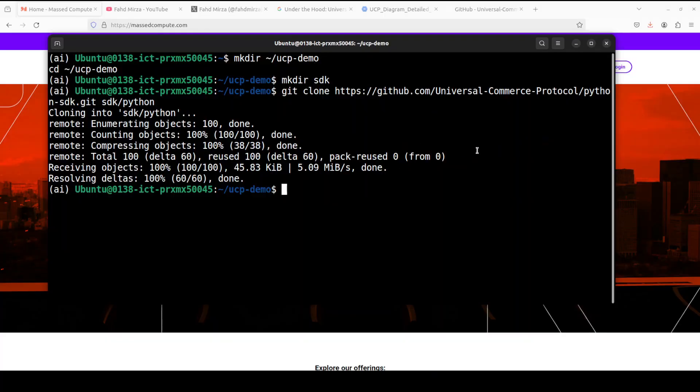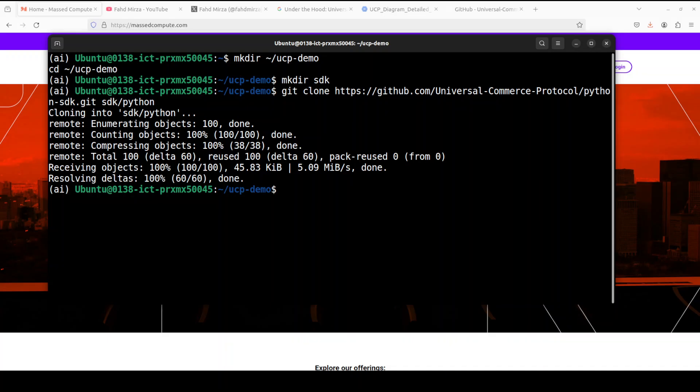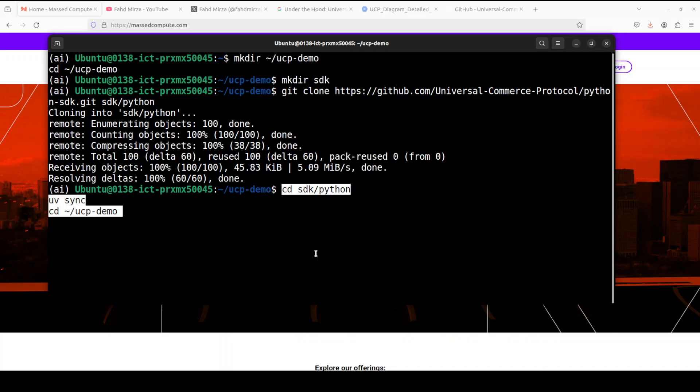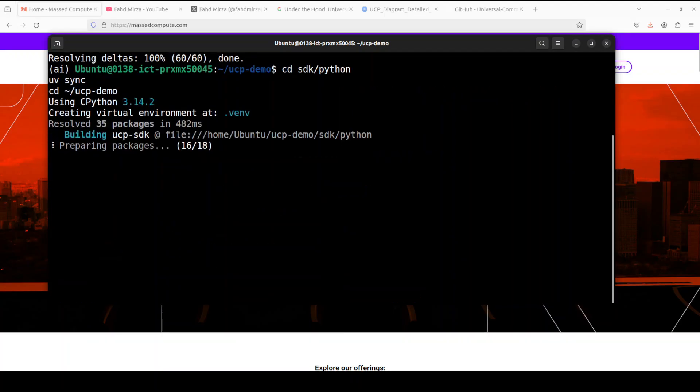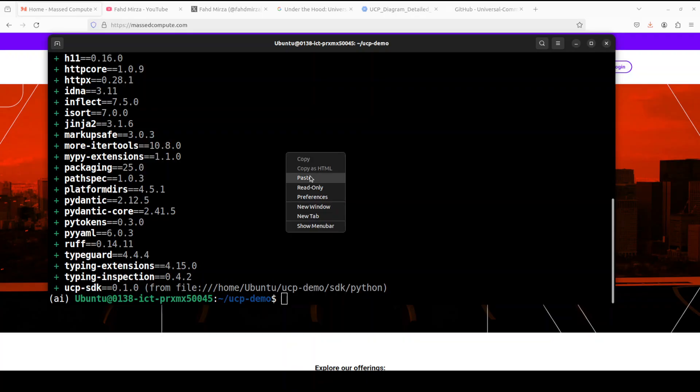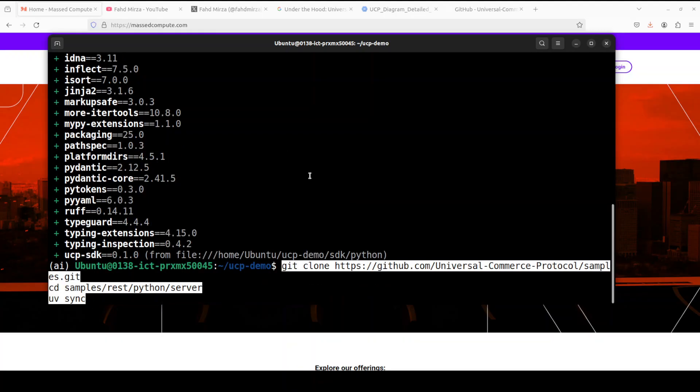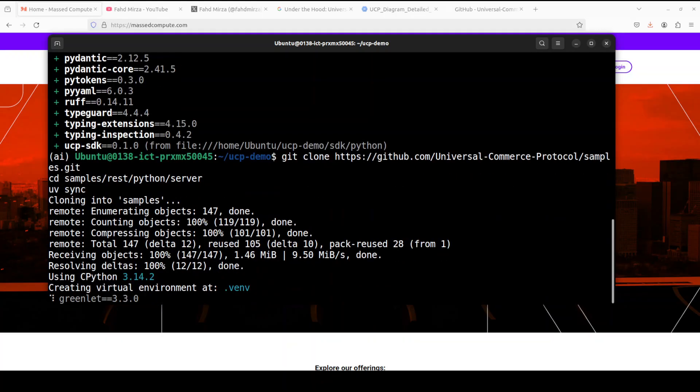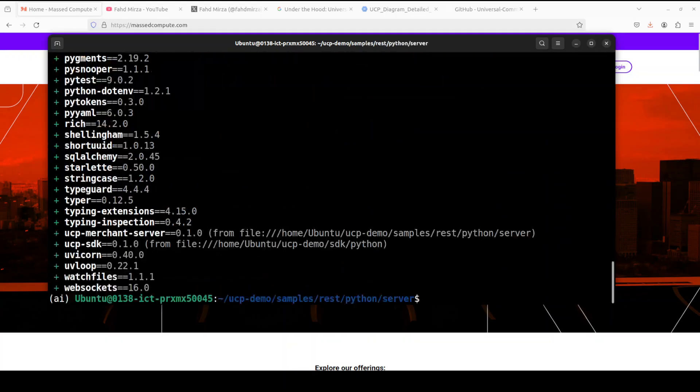And I think they also have something for Node.js if you like, and this is model agnostic or any tool agnostic, but I'm just showing you the demo here. And now we can sync it with uv. And now let's clone the sample directory which they have given and sync it. That's done.